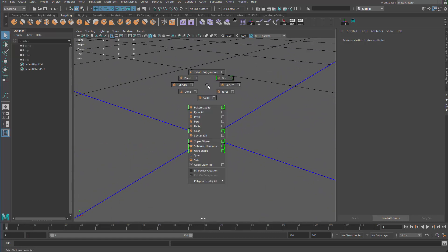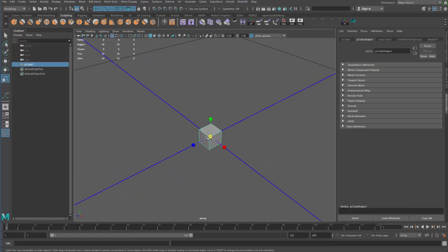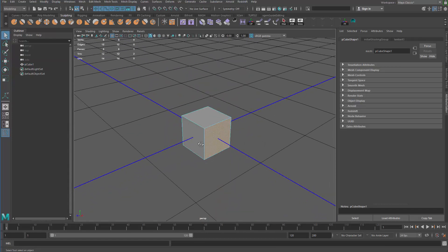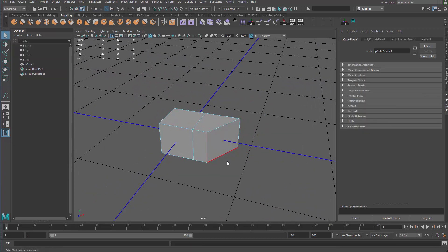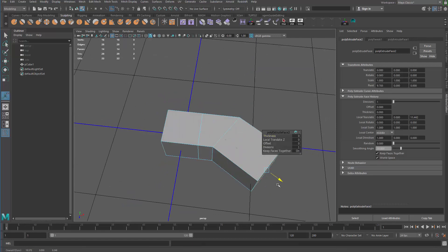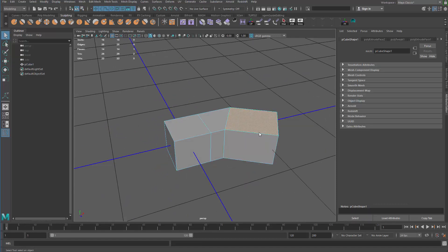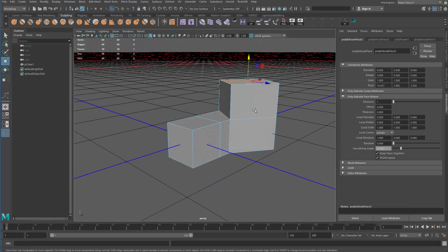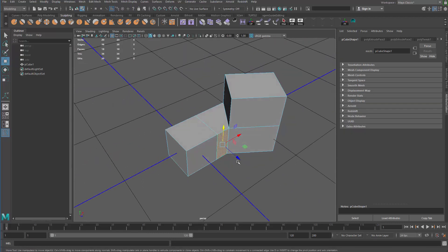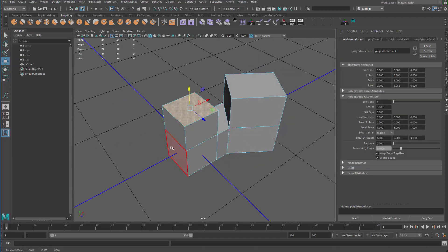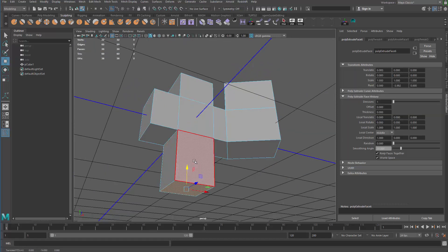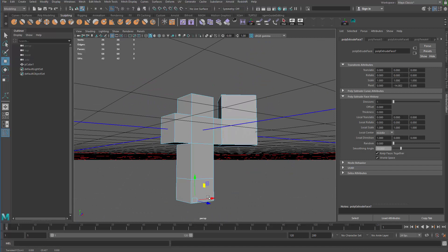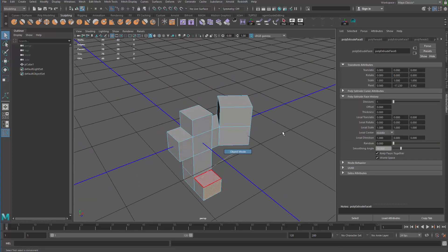Let me go ahead and create a cube, then I'm going to grab that face and extrude it out. Maybe grab that edge and drag it in and extrude that again and drag it out, just to do some hard surface modeling — nothing particularly unique or quite complicated at all, just some extruding.